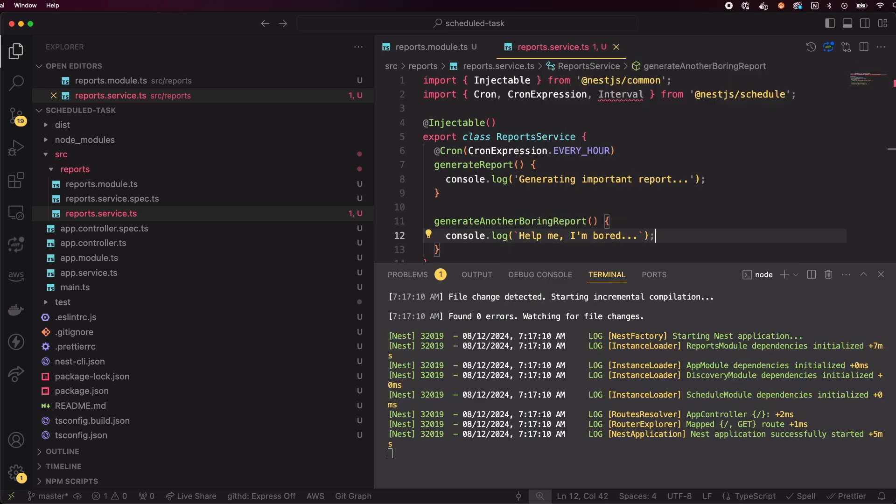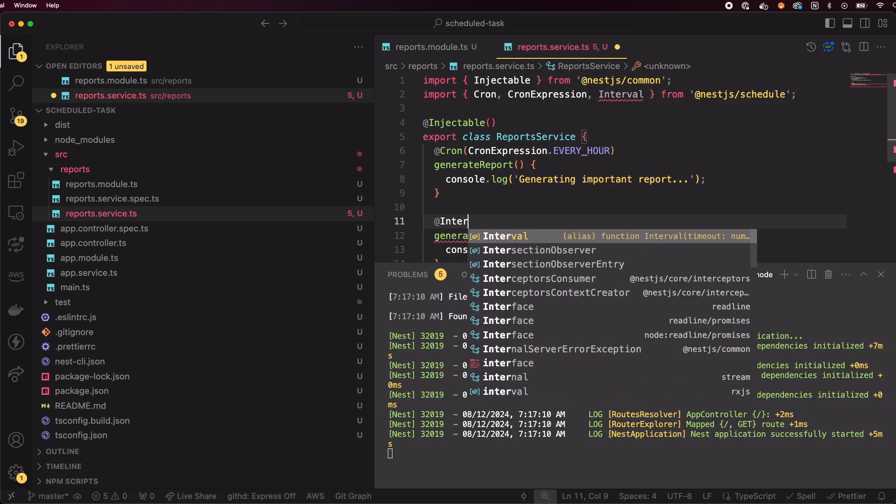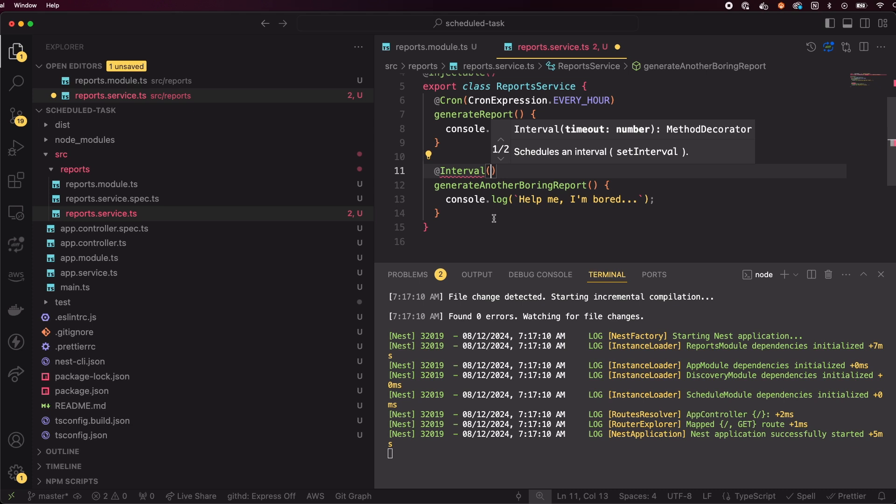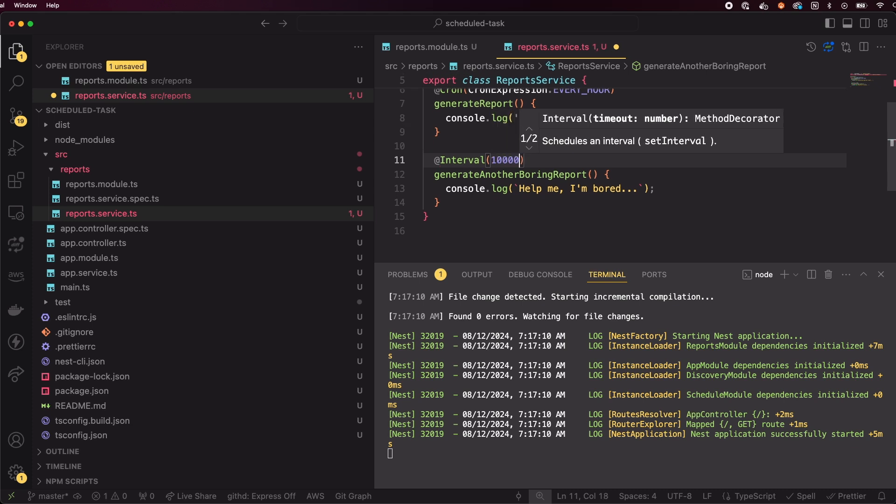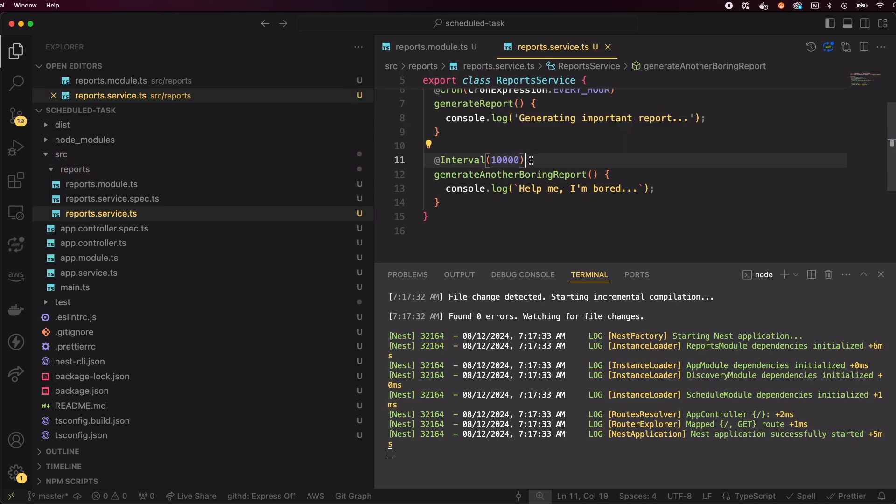This time, let's use the interval decorator. The interval decorator runs the method every 10 seconds. Time is defined in milliseconds, making it useful for tasks that should run on a regular basis, independent of cron expressions.